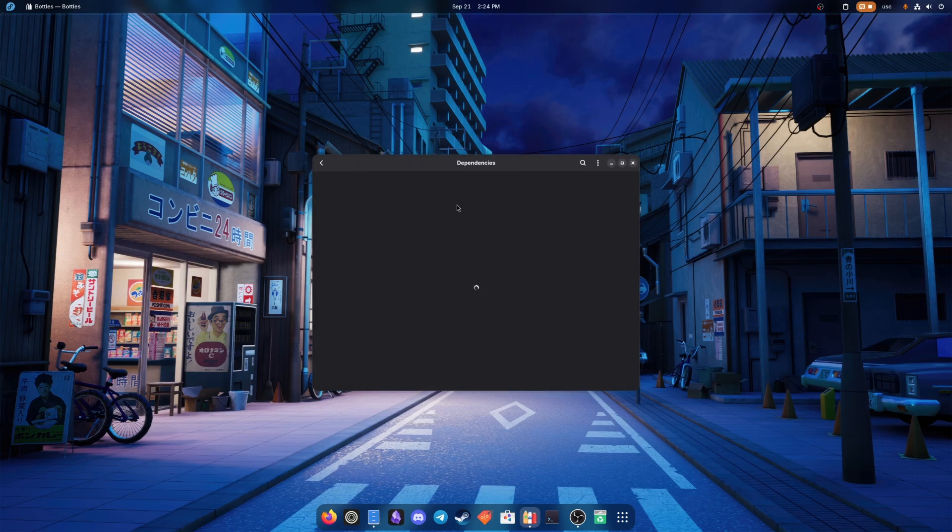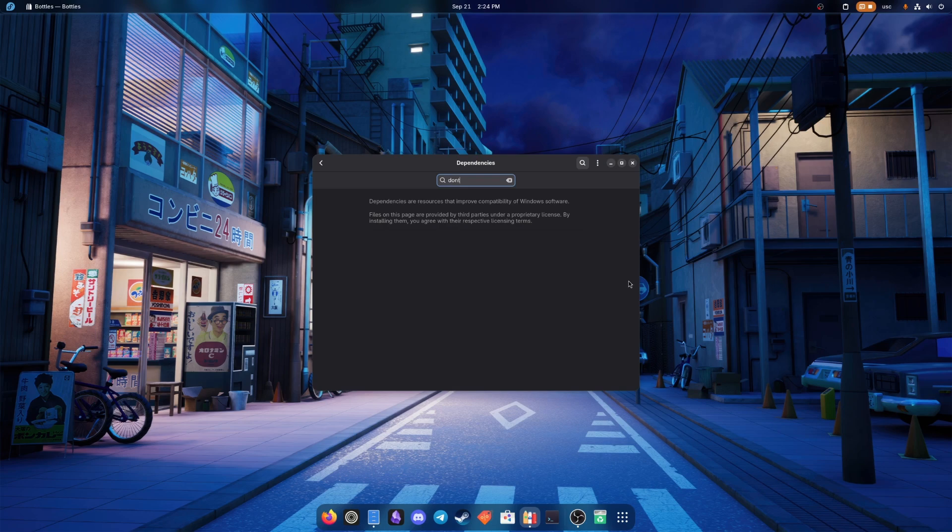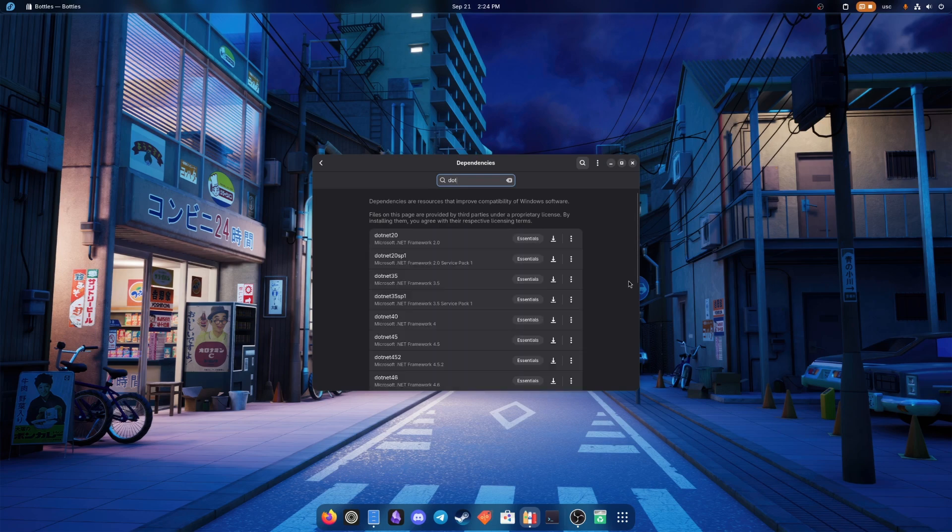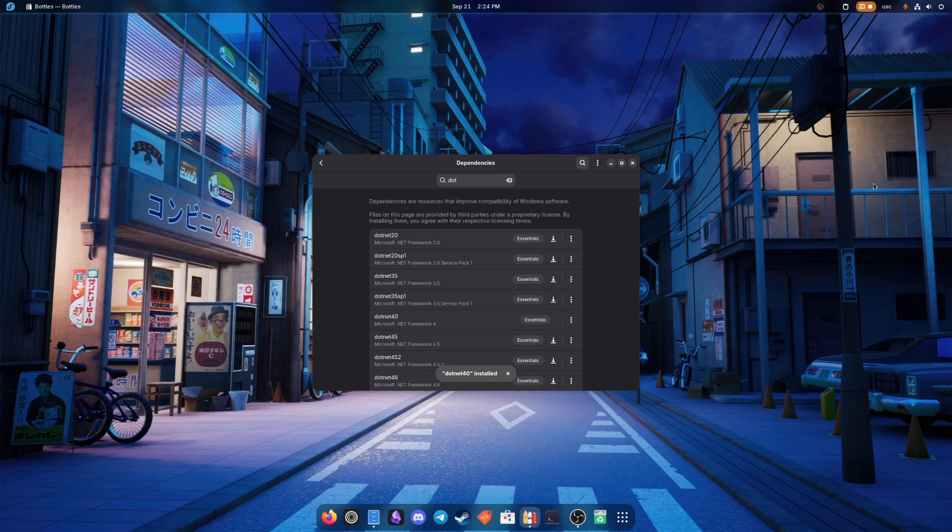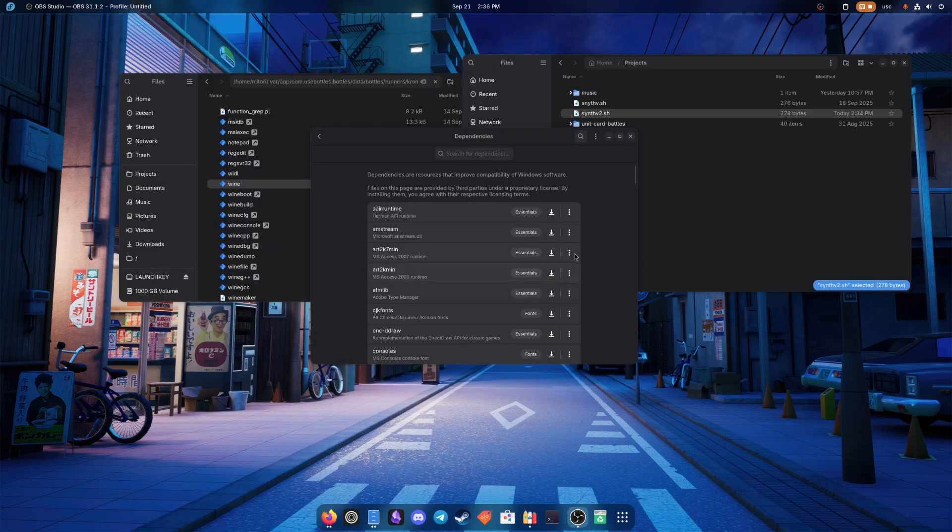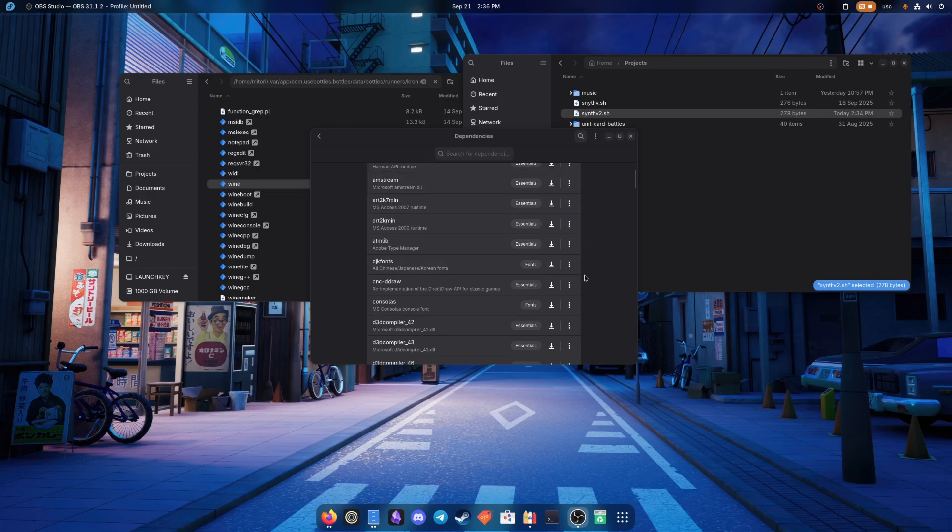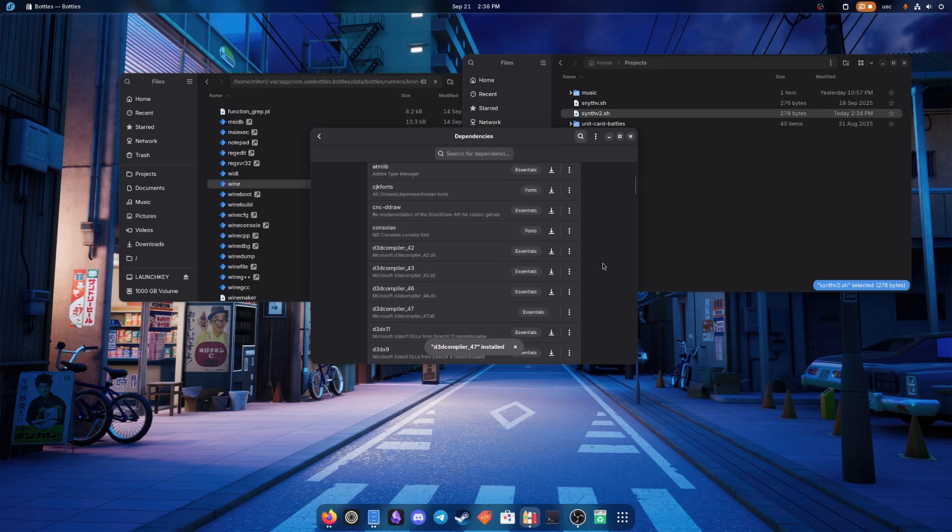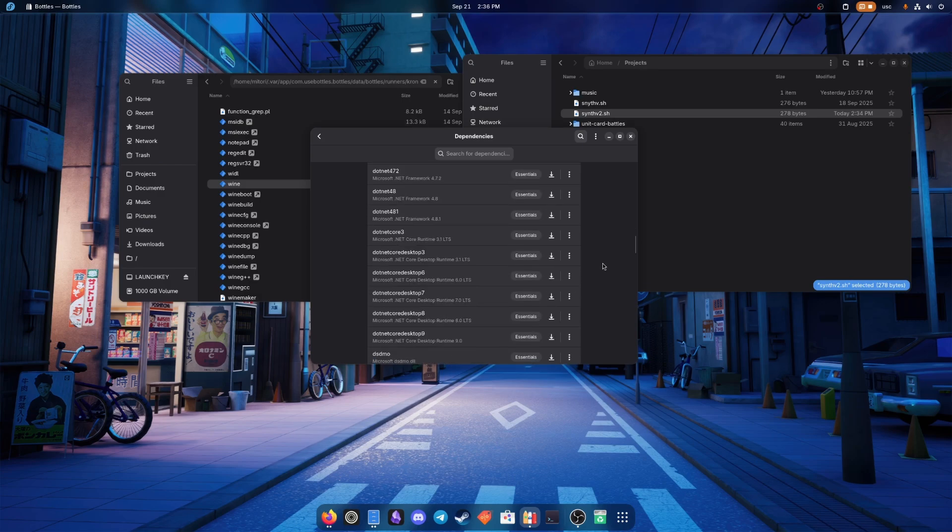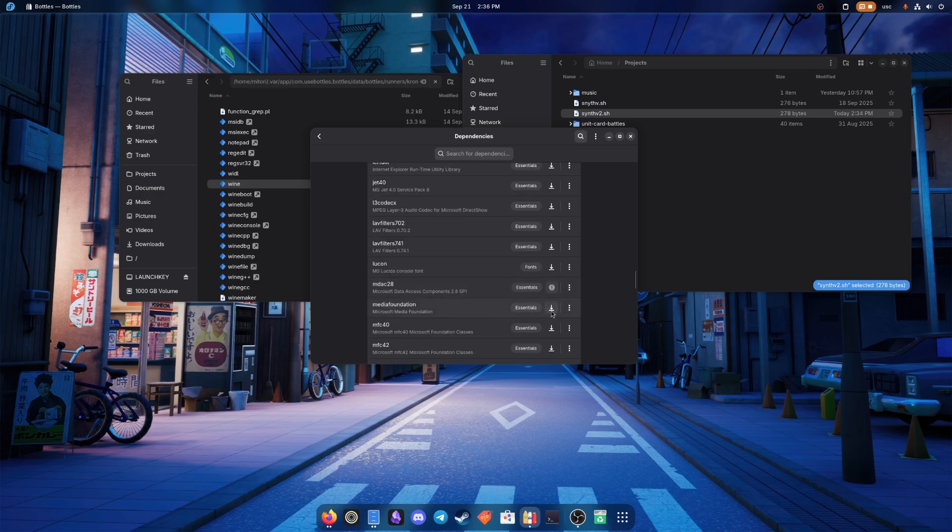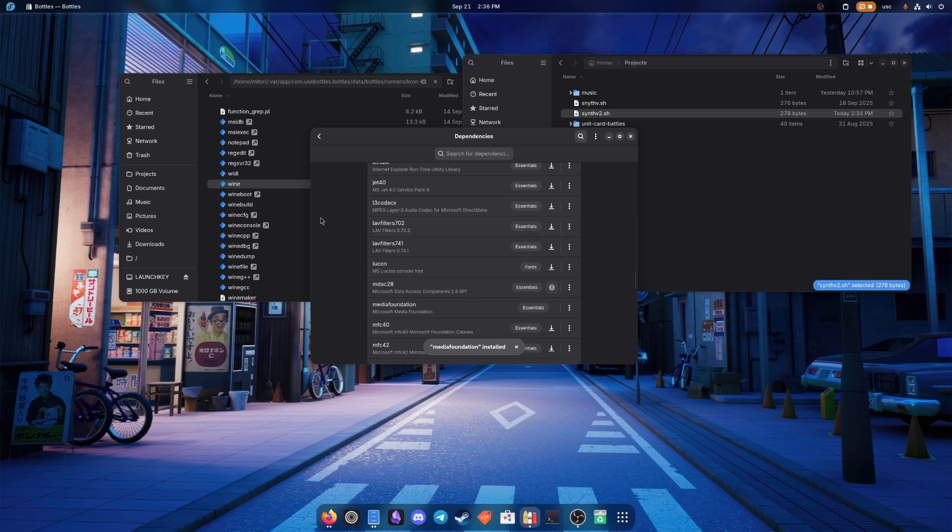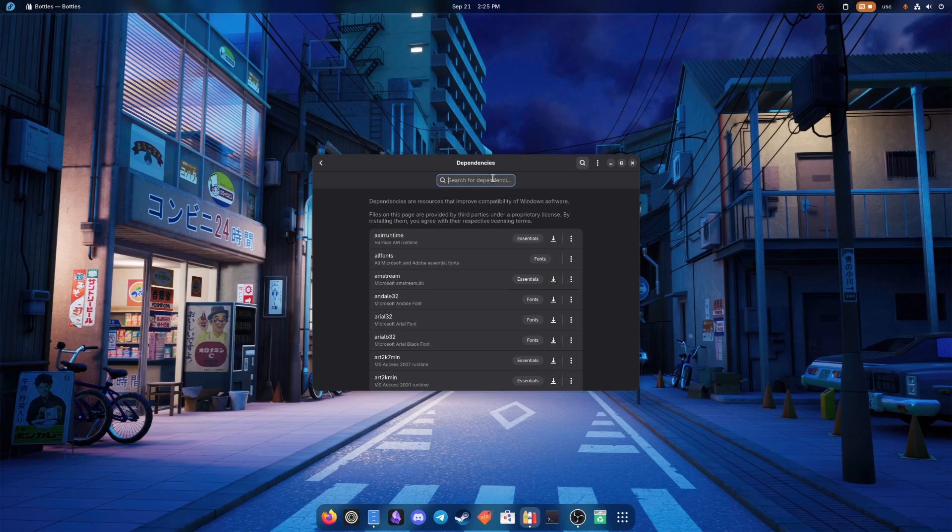At that point, you should install some dependencies. First of all, .NET 4.0. Then after .NET 40, let's install the fonts. Then let's install D3D compiler 47 and the Microsoft Foundation Platform. And then the most important dependency of all, WebView2.